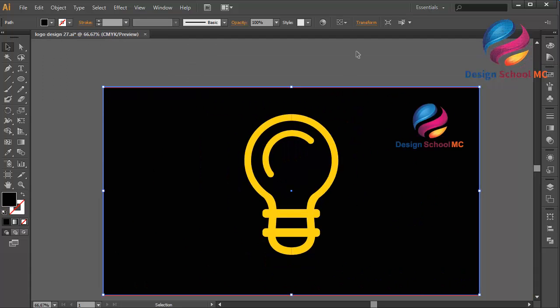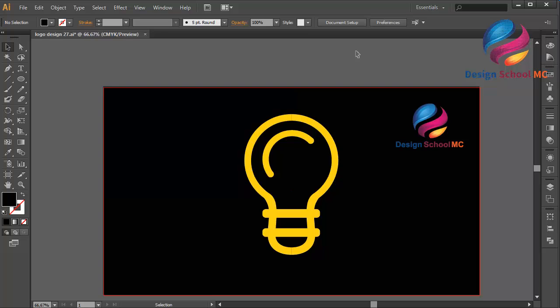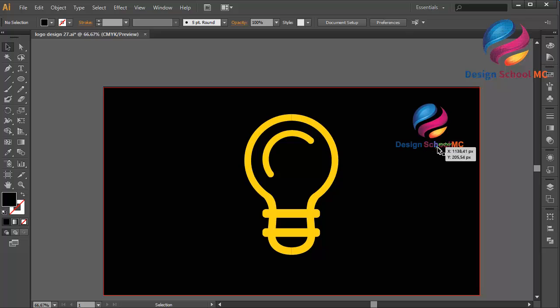That looks very cool! I hope you learned something in this video. If you enjoyed this tutorial, don't forget to click like, share and subscribe to my YouTube channel to get new video tutorials. If you have a question you can leave a comment below. You can find more tutorials at Design School MC — see you in the next video!